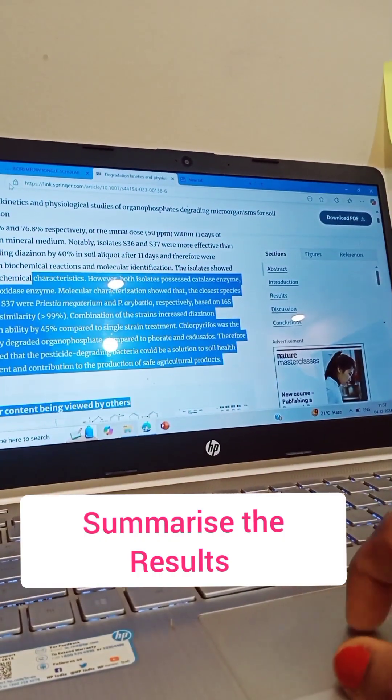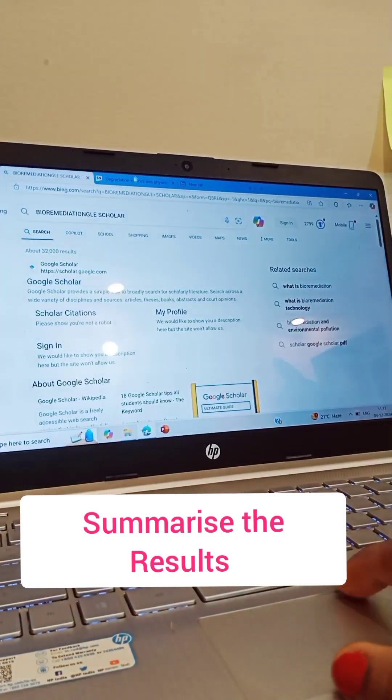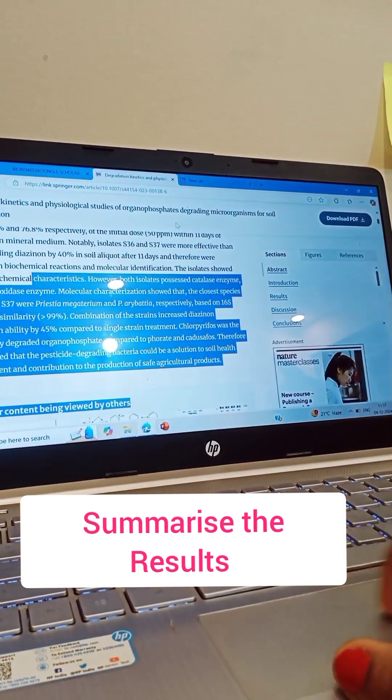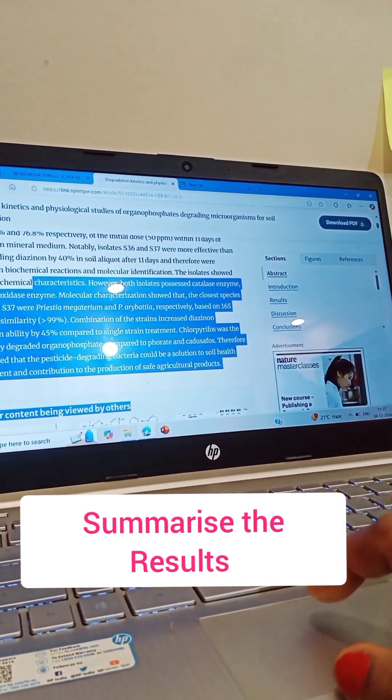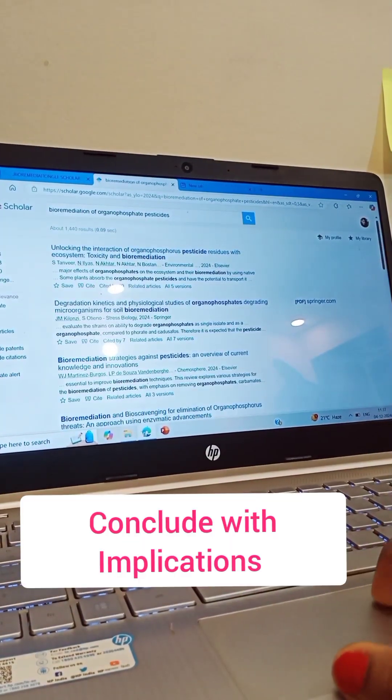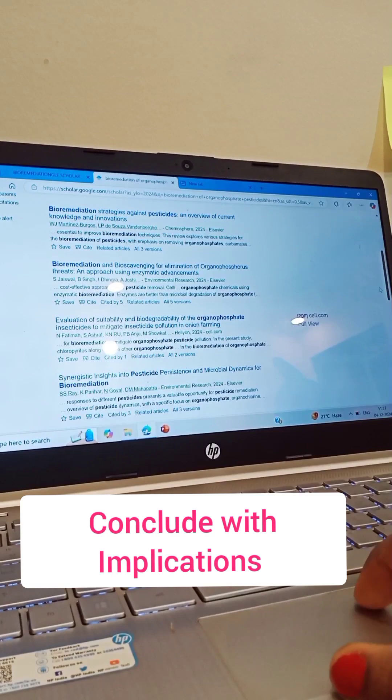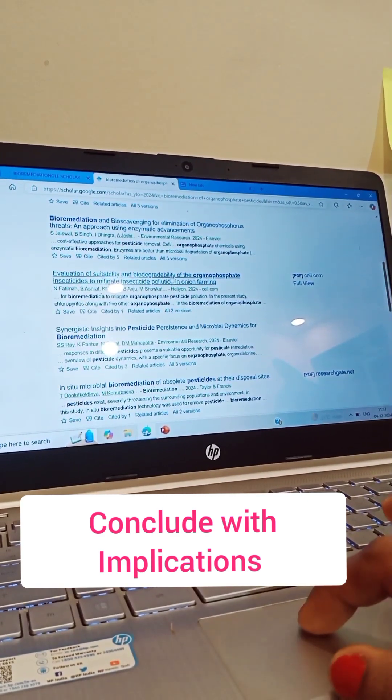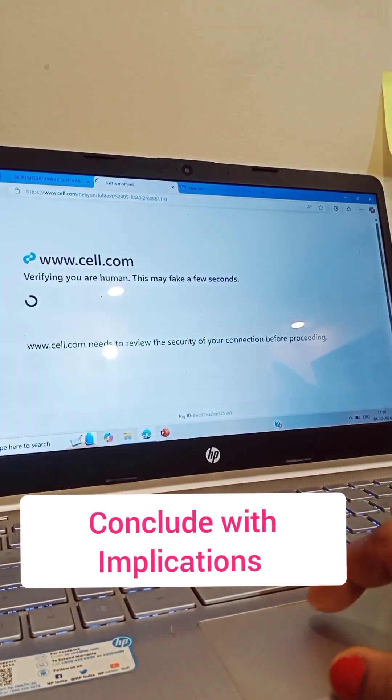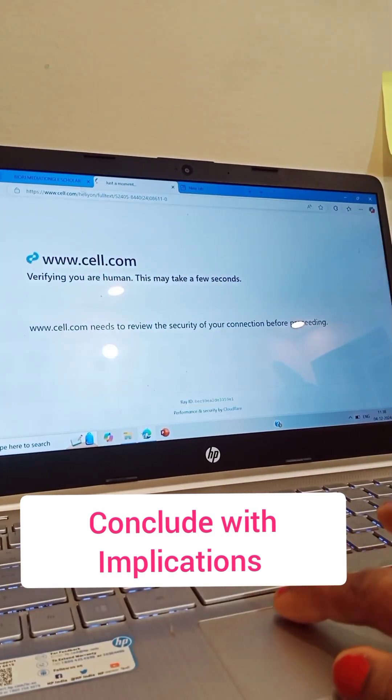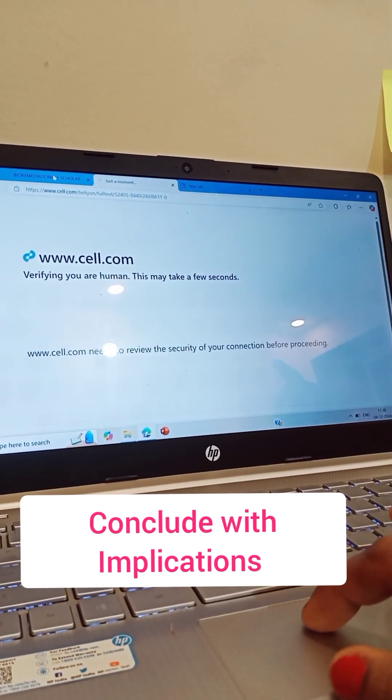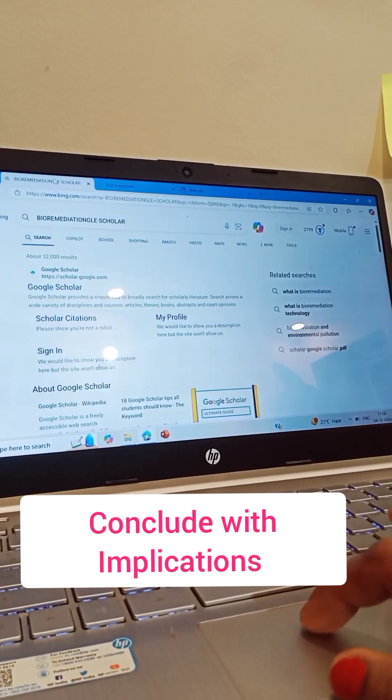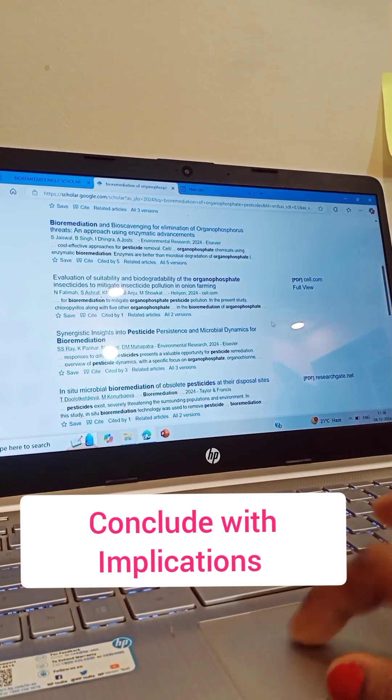The results section is most important to summarize the significant findings of your research. What were the key results or outcomes and how do they address the problems or objectives?